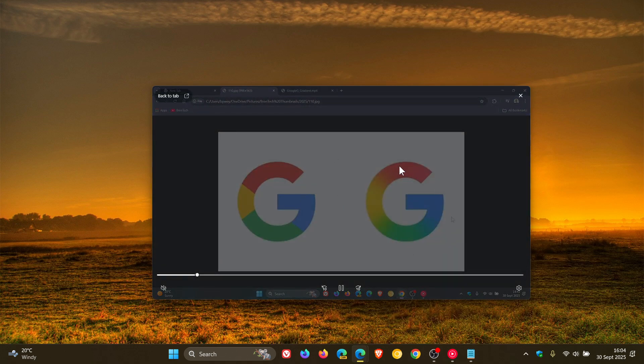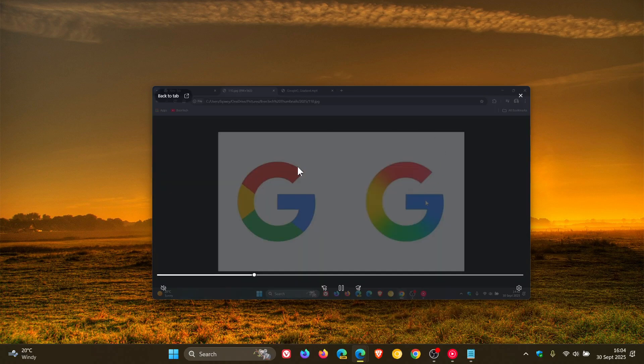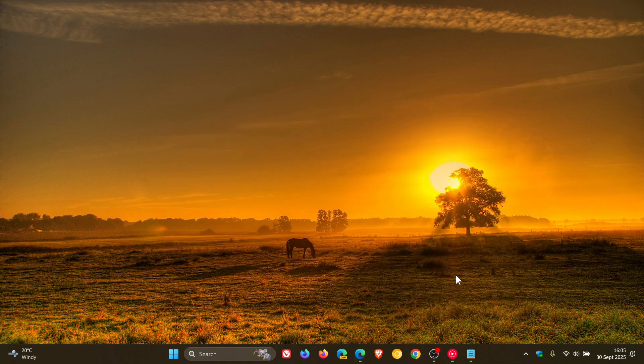So there we go, all nice and exactly how it should be. Now this is obviously a temporary workaround until Microsoft rolls out an official fix, and if I get knowledge of that, I'll let you know.